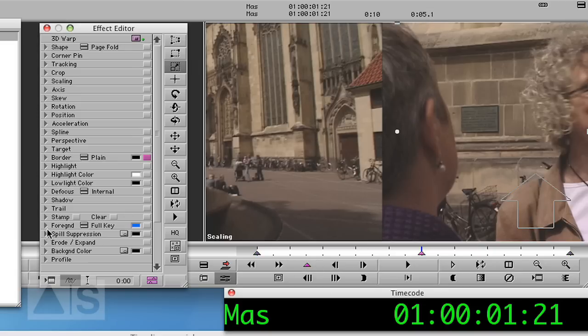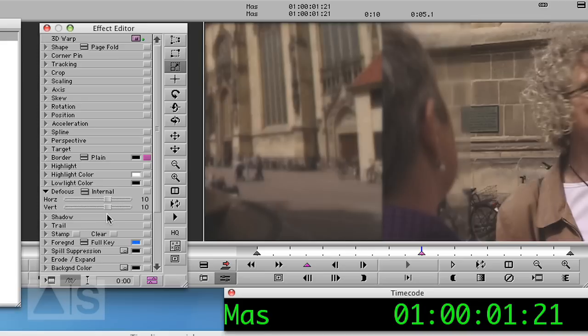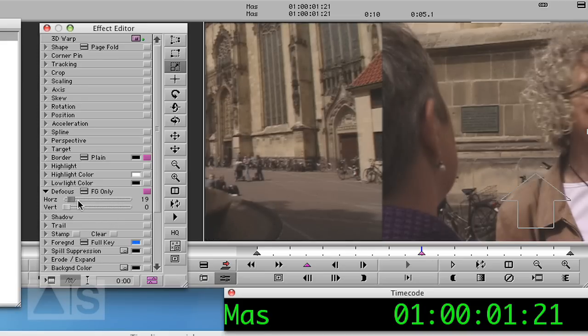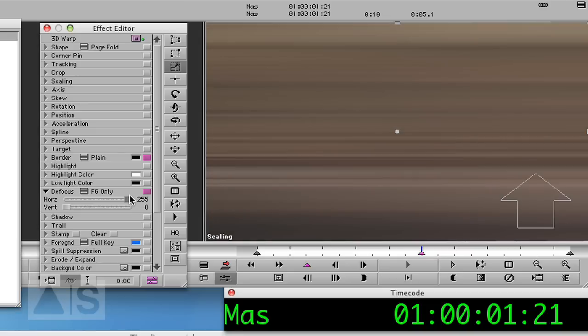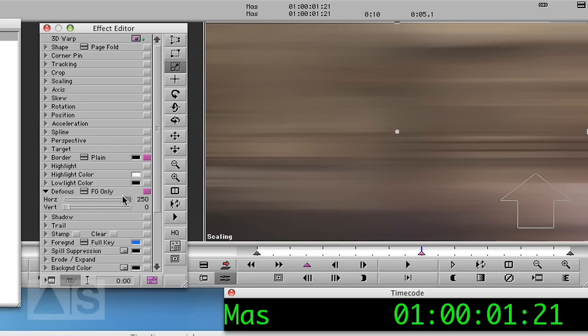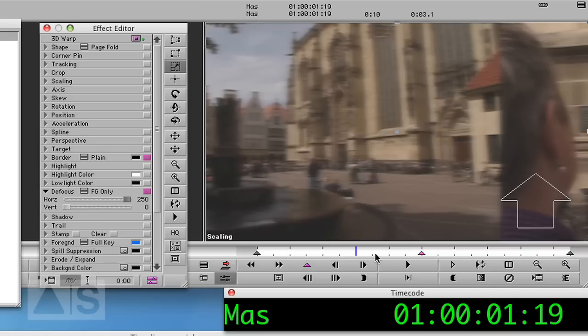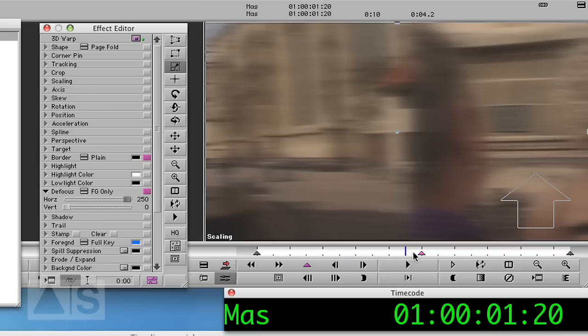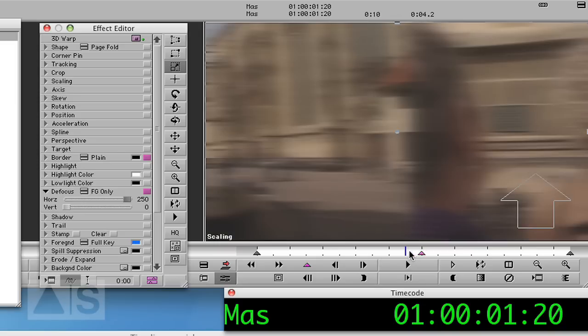Add a key frame, go to defocus, use the foreground only because the other one doesn't blur as much and use the horizontal blur and really blur it a lot. So let's say something like 250. If you watch the transition now here in the effect editor, you'll notice that it will gradually increase and then right here at our key frame, there's a huge increase in blur.